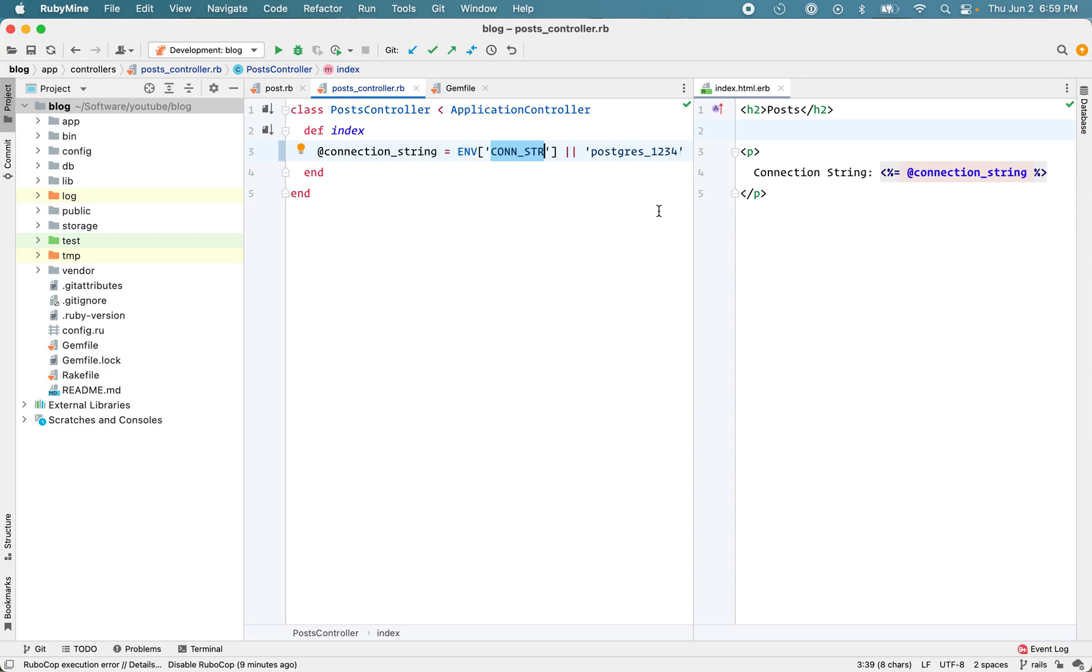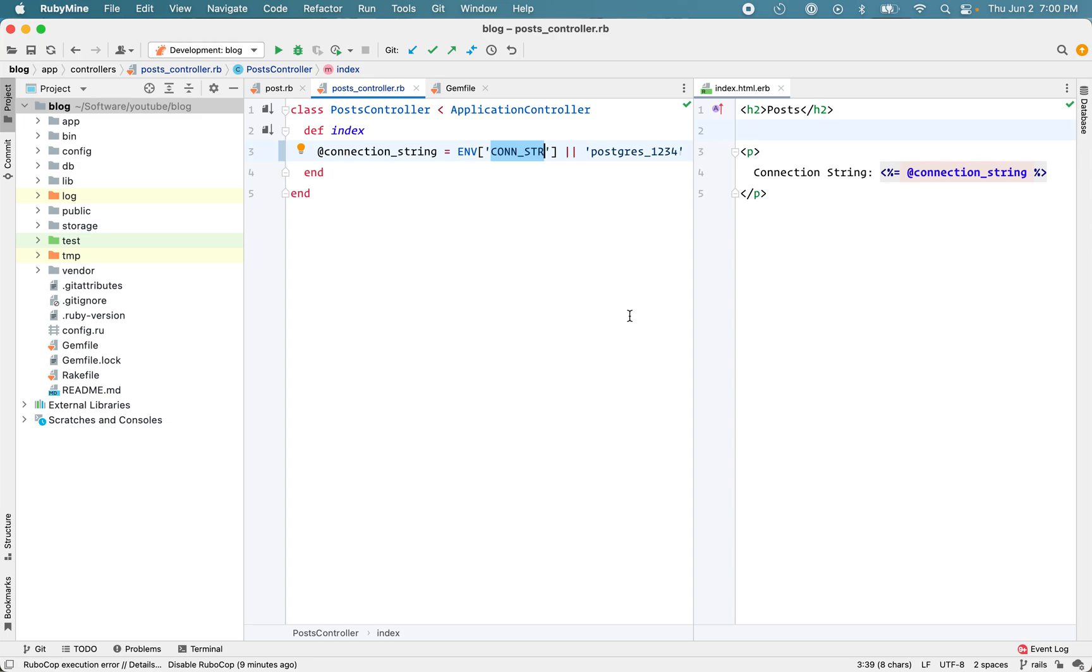Now keep in mind this won't happen in your production server because there you most likely have one application running and so you can define your environment variables on the server itself. But how can we solve this problem during development and testing? Now one easy way or a hack to solve this problem is just prefix the environment variable with the application name.